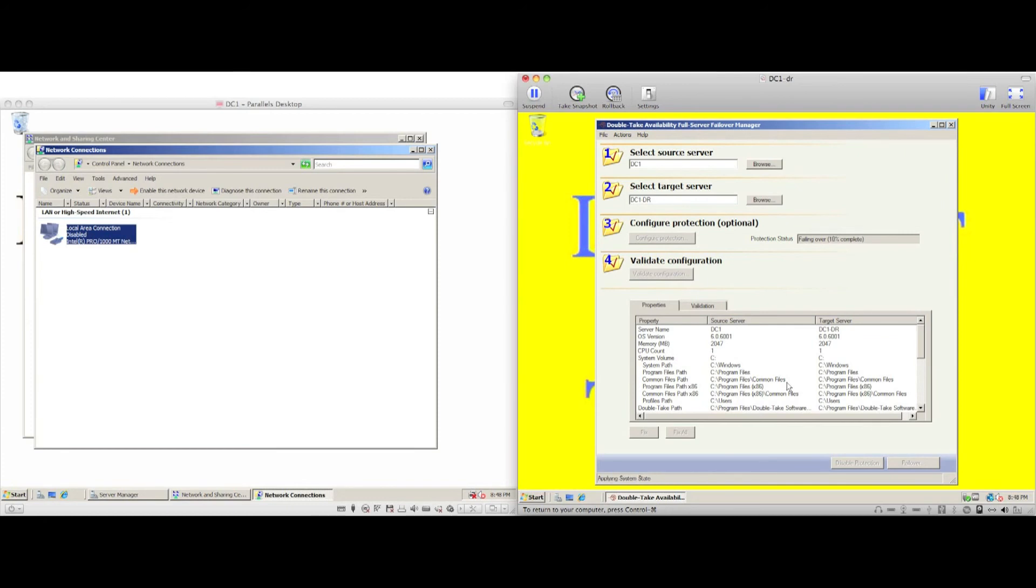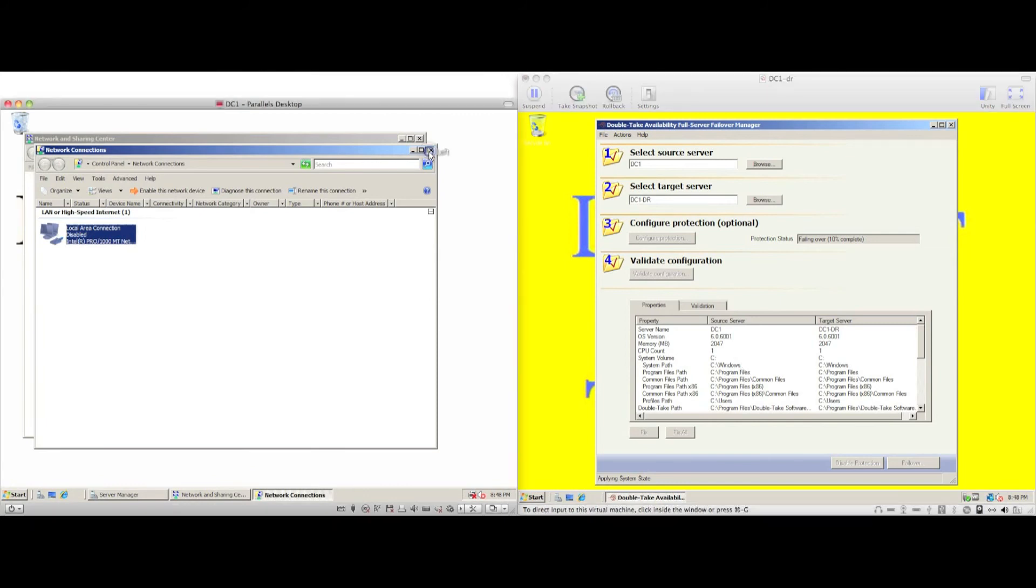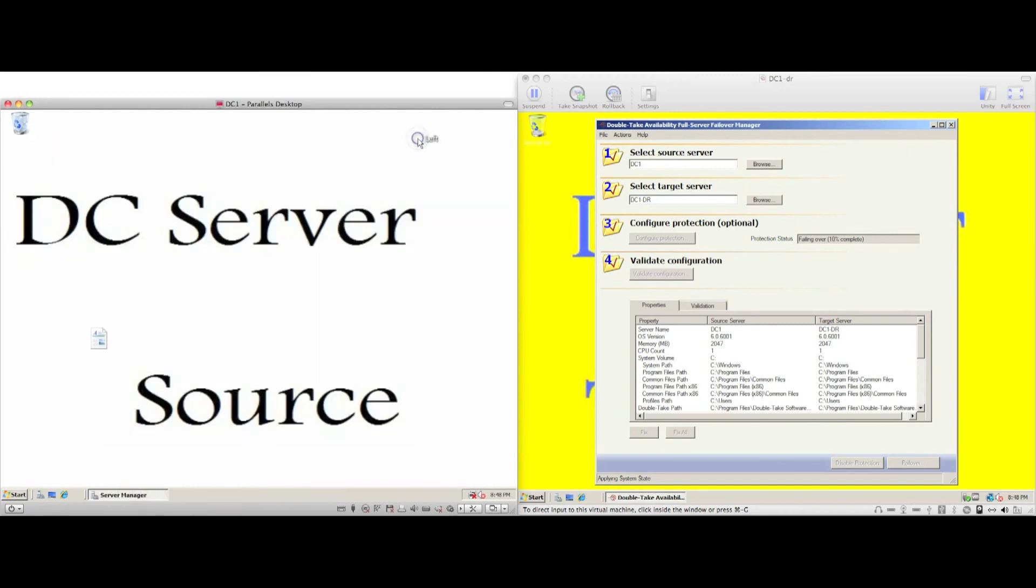The failover process begins. The system state from the source server is applied to the target server, and finally there will be a reboot of the target server.